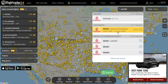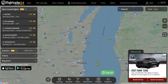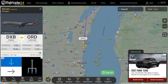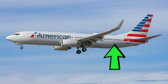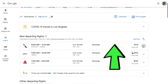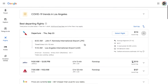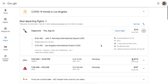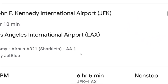I would assume that you would most likely either know the registration number or flight number. The registration number of an aircraft is usually found towards the back of the fuselage near the tail. The flight number can either be found when you book a flight on the airline's website or on a third-party flight search site like Google Flights or Skyscanner.